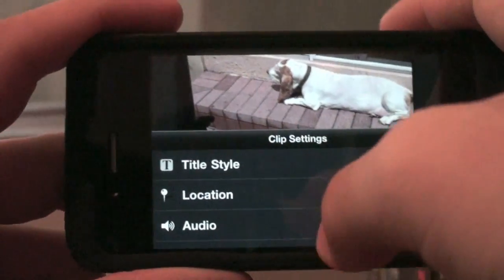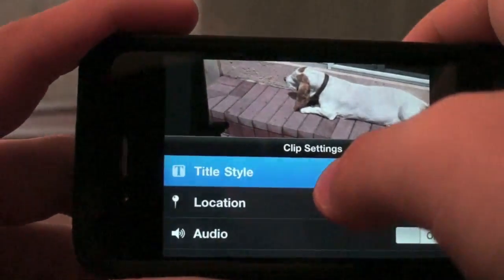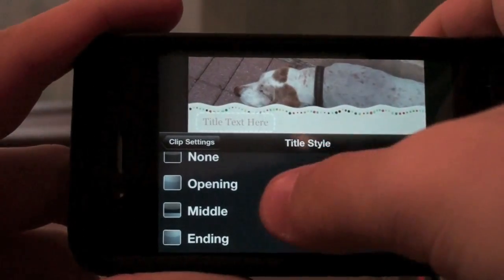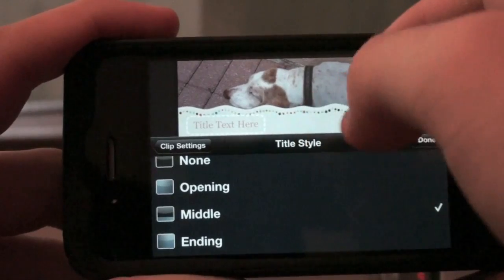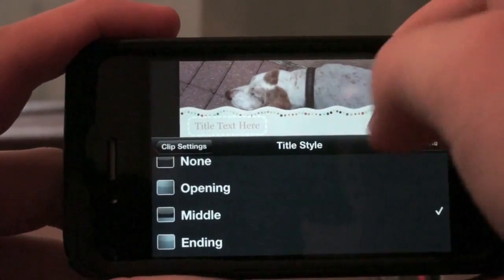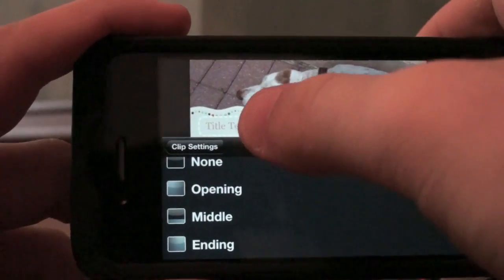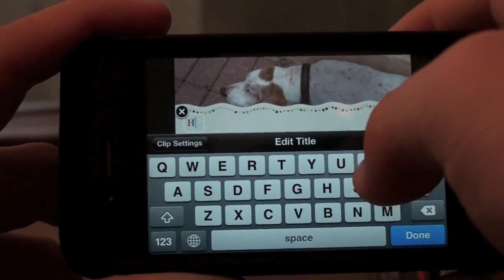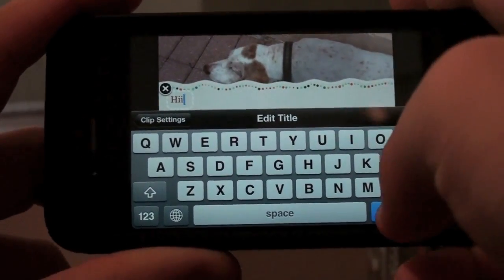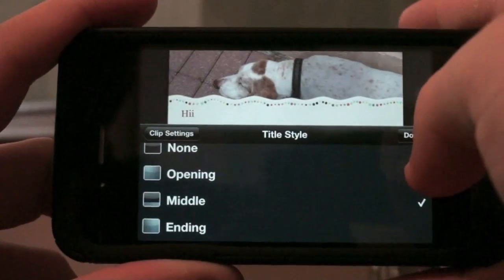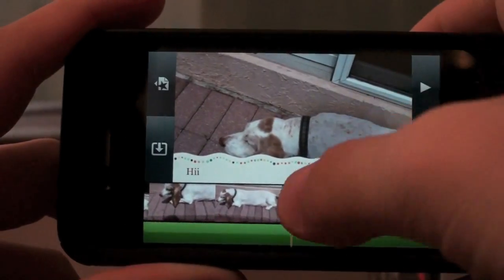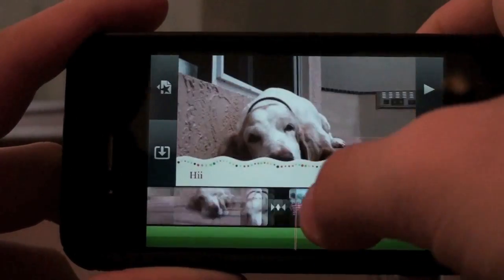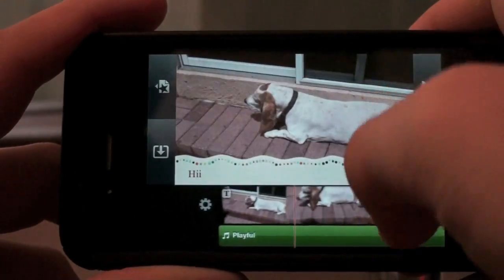Here we have some clip settings — title style. I'm going to choose middle because I like that one the best. They're using the theme title, so that's why it looks kind of like a design. Now we can type something in here. So I type 'hi', click done, and that's going to last throughout the clip.